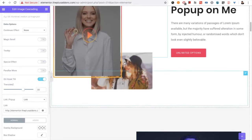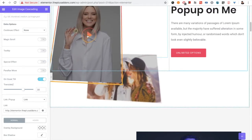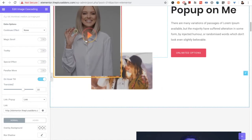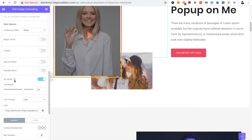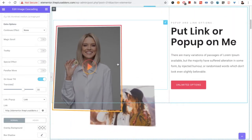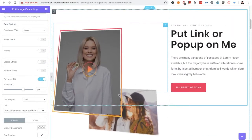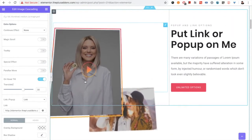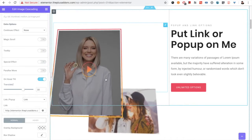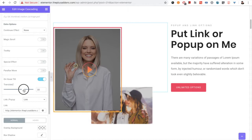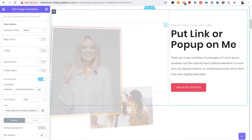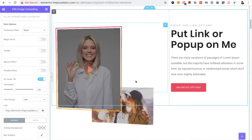There is also a hover tilt effect. When you select hover tilt, by default it applies to the whole cascading section — you cannot select hover tilt for individual layers. You can make its tilt value higher or lower as per your needs.